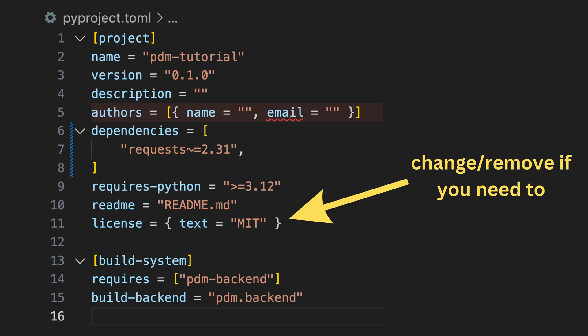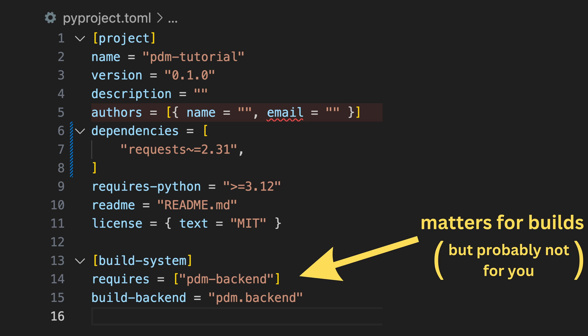And there's also license. As I've mentioned before, feel free to remove it or change it. Then there's the build system, which only matters if you want to build your package. The default should be fine anyway.